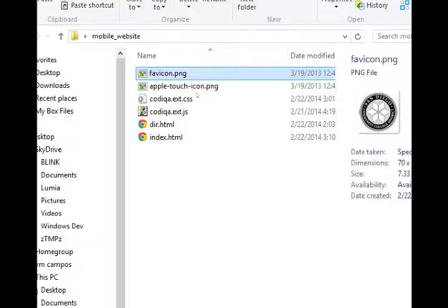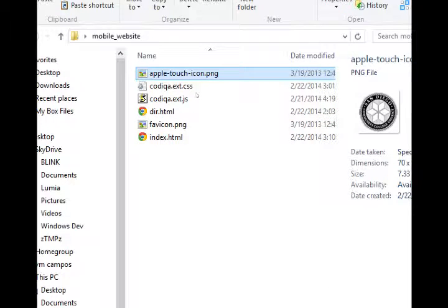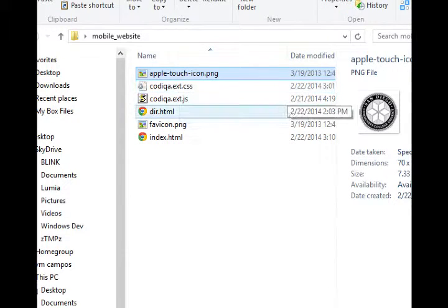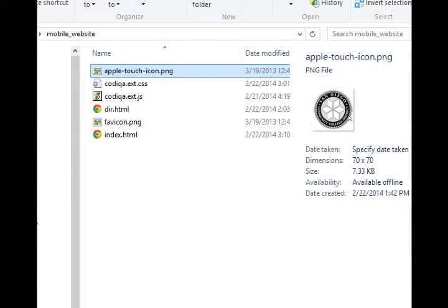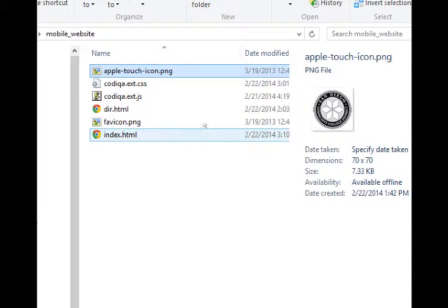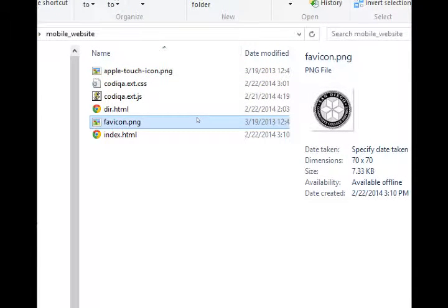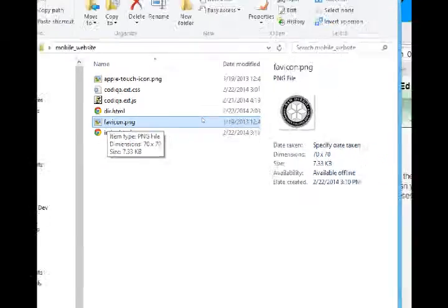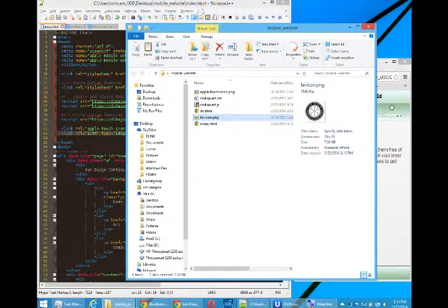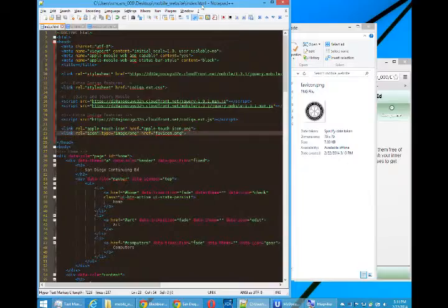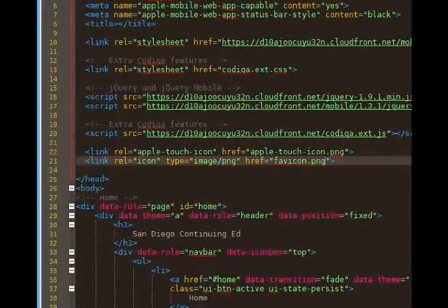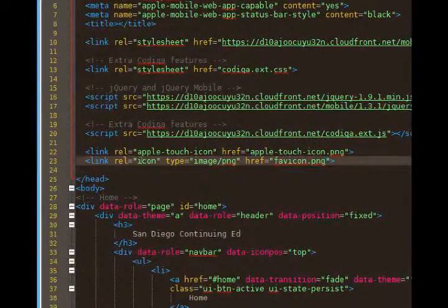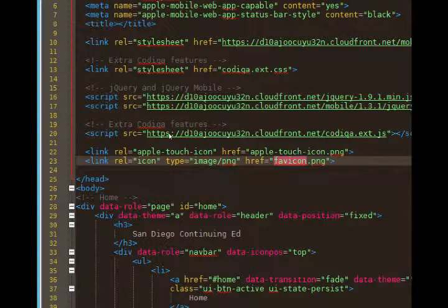Notice the spelling, f-a-v-i-c-o-n dot p-n-g. So we have the apple touch icon which we downloaded from Blackboard, and we have the favicon which is just a copy of the apple touch icon but with that specific name. Because now the code is referencing the icon for other devices. Favicon, now it exists.